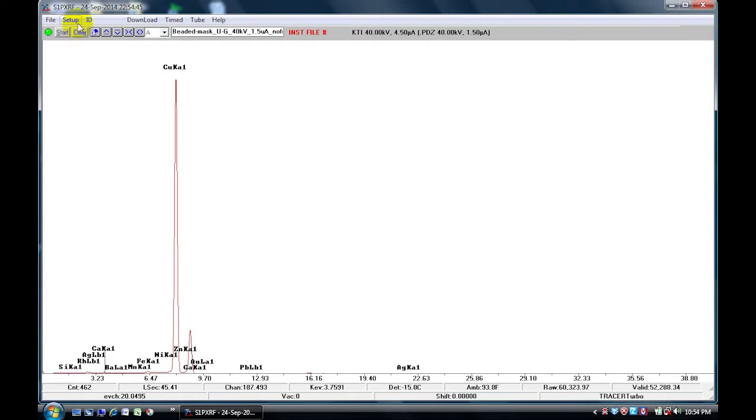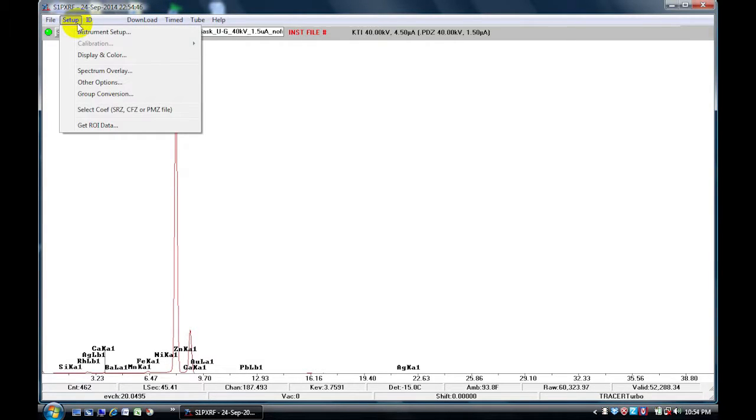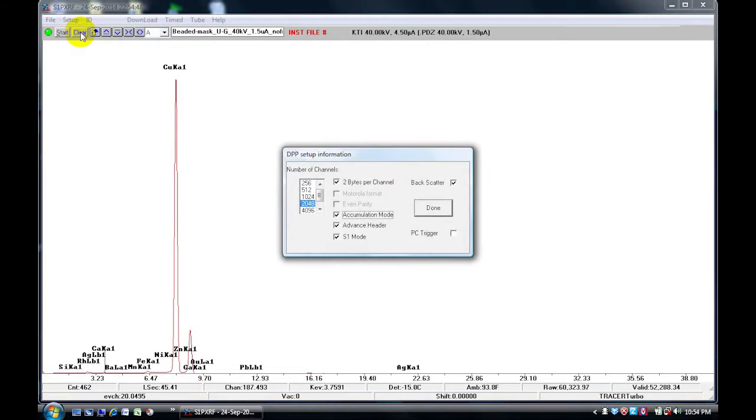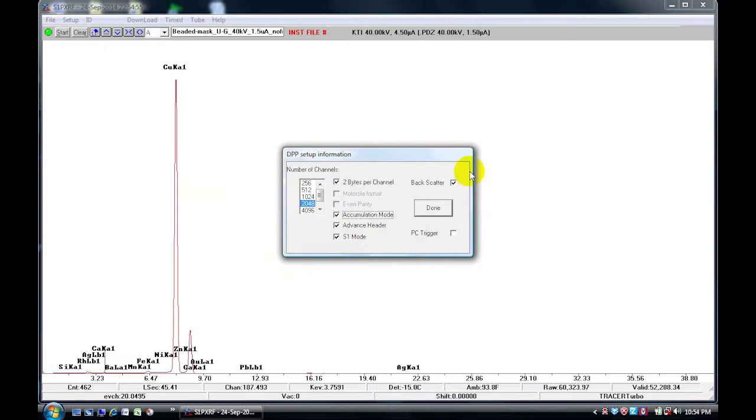Next go to the setup, instrument setup. The number of channels should be at 2048 and the S1 mode should be checked. The backscatter should be unchecked.